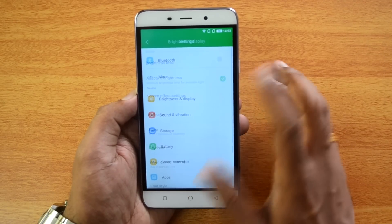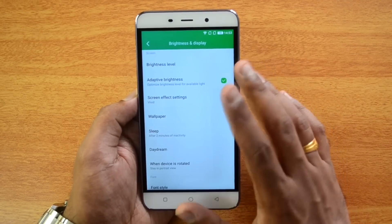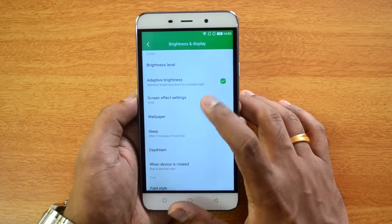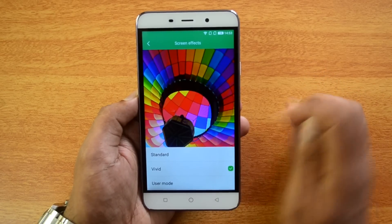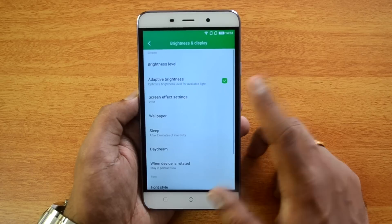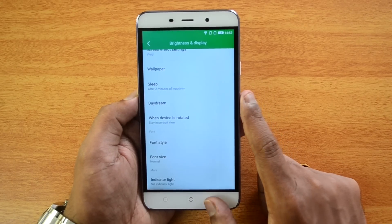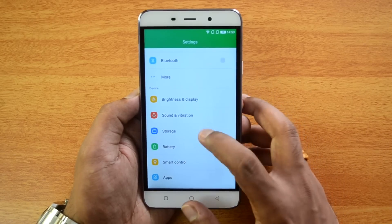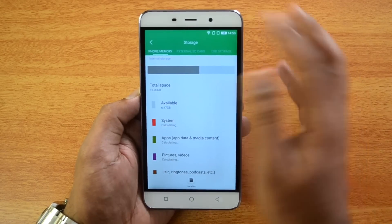In Settings under Brightness and Display, you have adaptive brightness to optimize for available light, screen effect settings to select Standard or User mode, and options to change font style and font size.